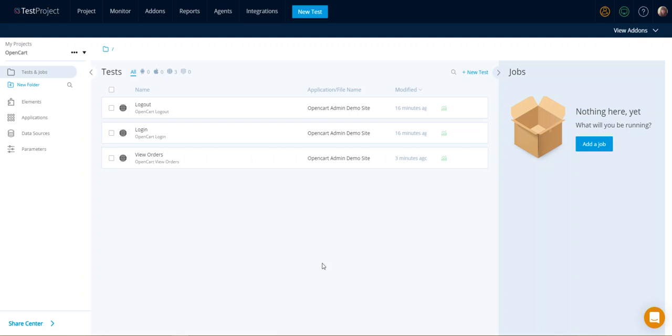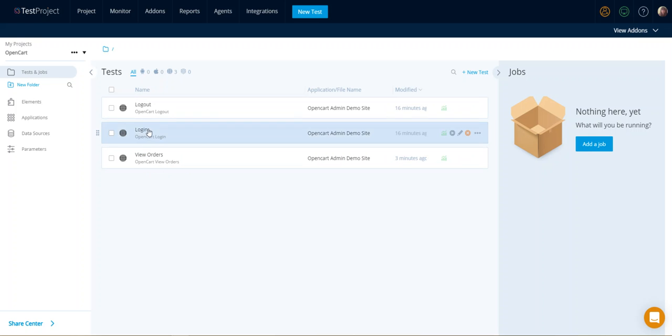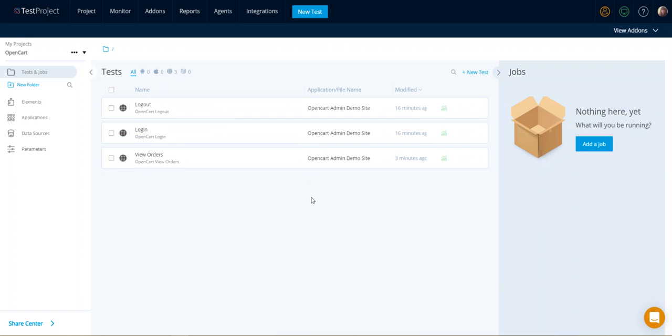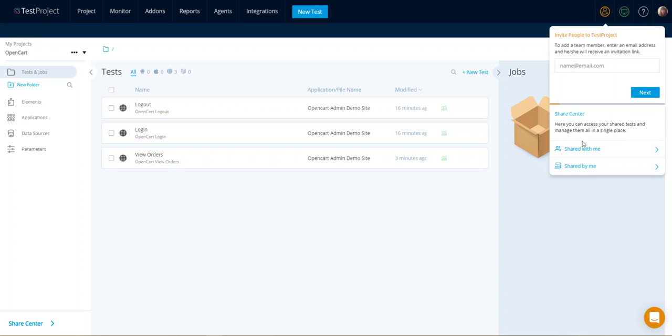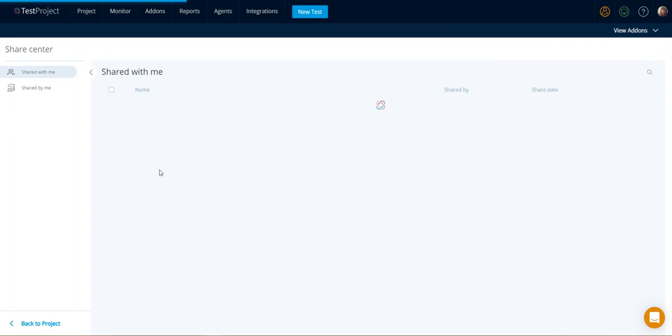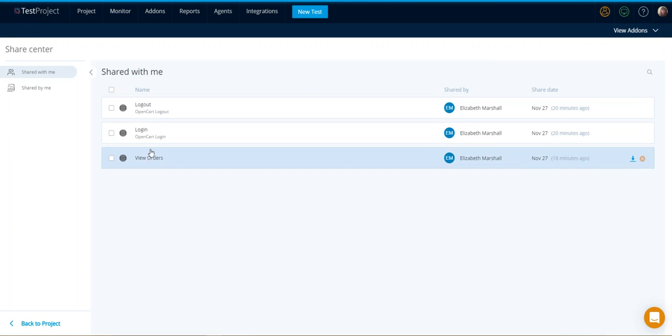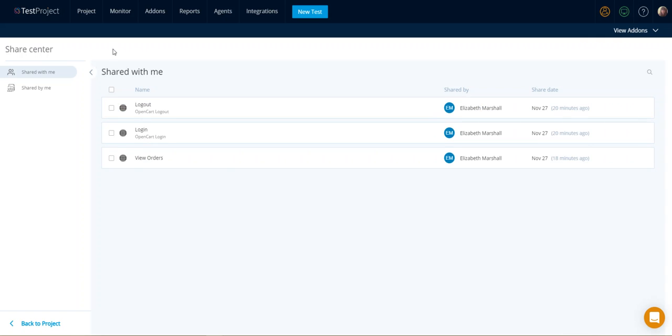As you can see here, I have three test cases. These are actually test cases that somebody has shared with me. So if I look at the share center and I go to shared with me, the test cases appear from there.